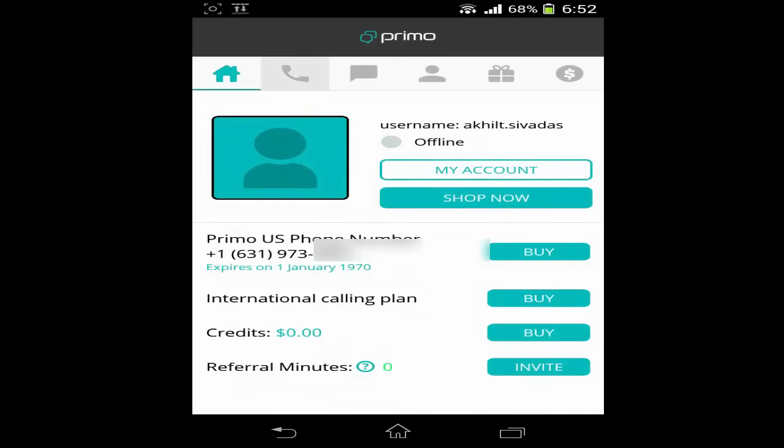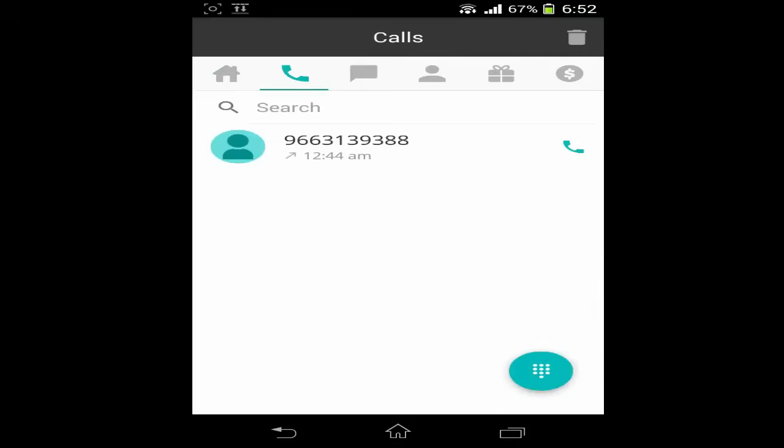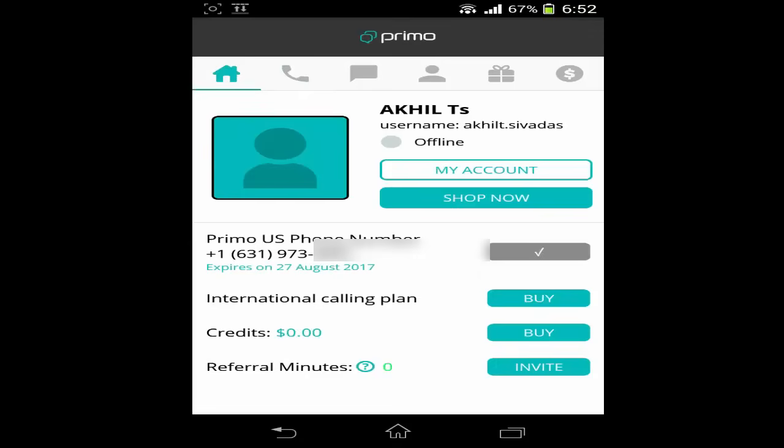You can see that I have already installed the Primo application and I got a number — I got a US number. You can see that.